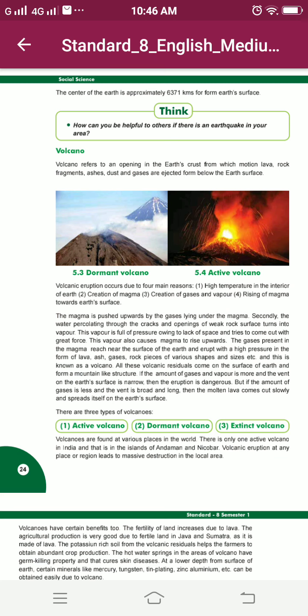There are three types of volcanoes: active volcano, dormant volcano, and extinct volcano. Volcanoes are found at various places in the world. There is only one active volcano in India and that is in the islands of Andaman and Nicobar.